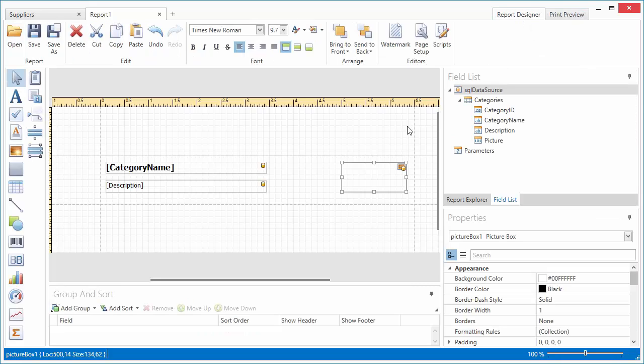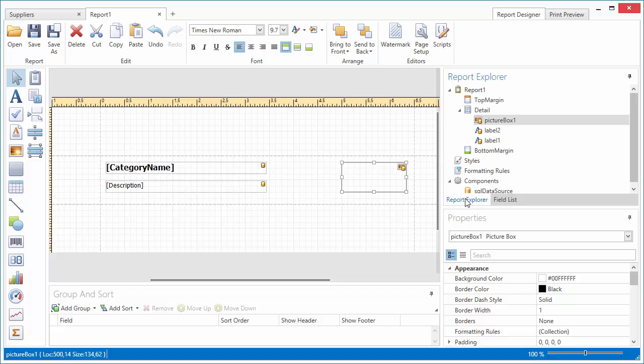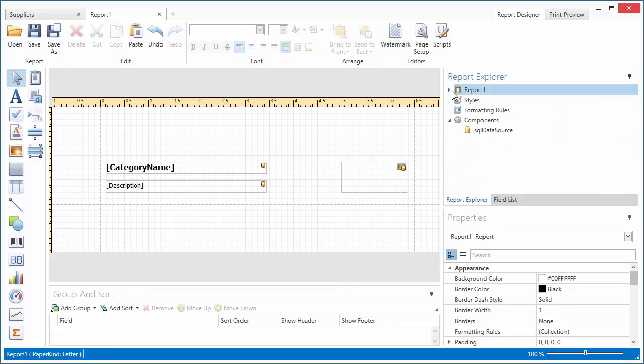To create a master detail layout, we need to add another query to the data source. For example, we can display all products that belong to each category. To do this,